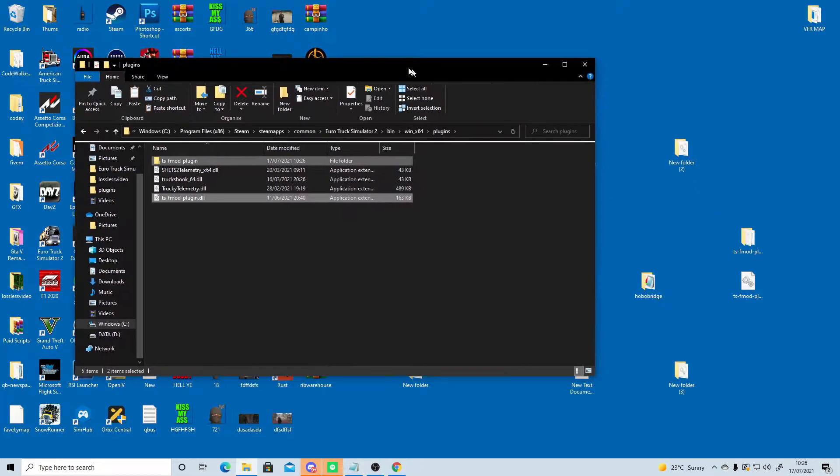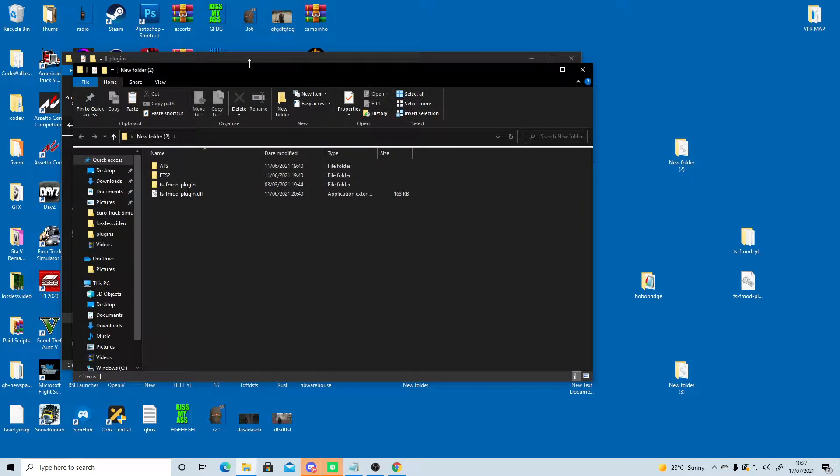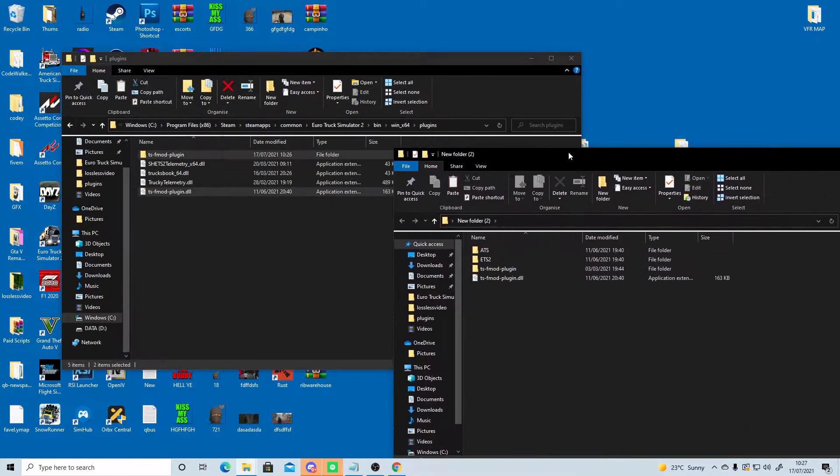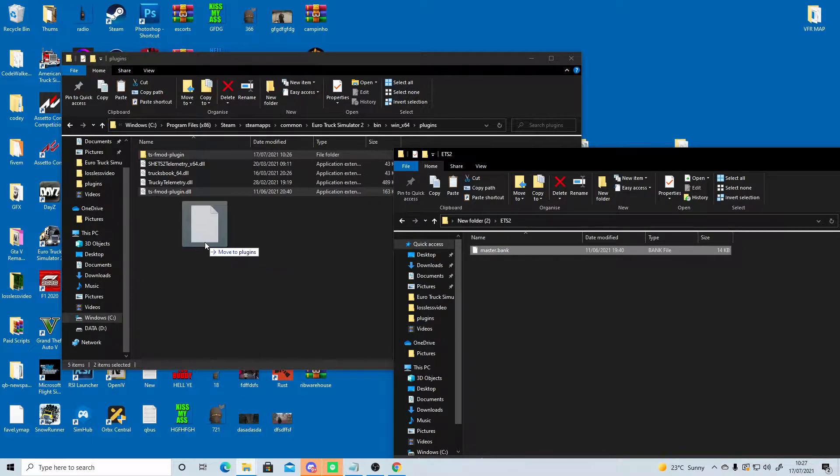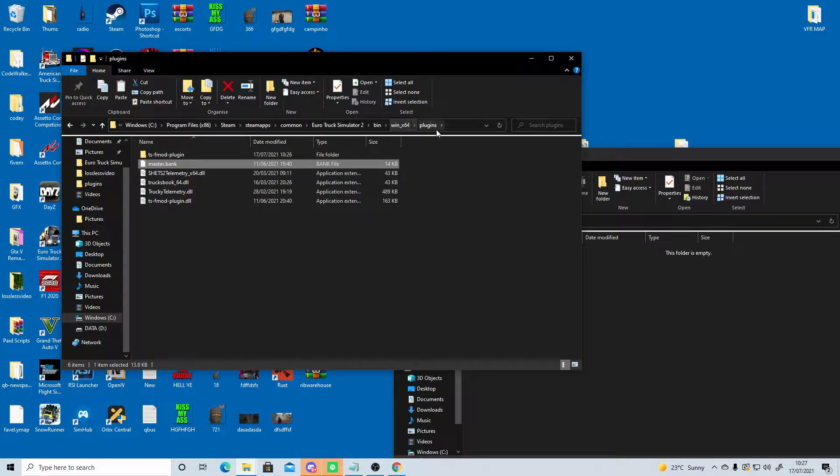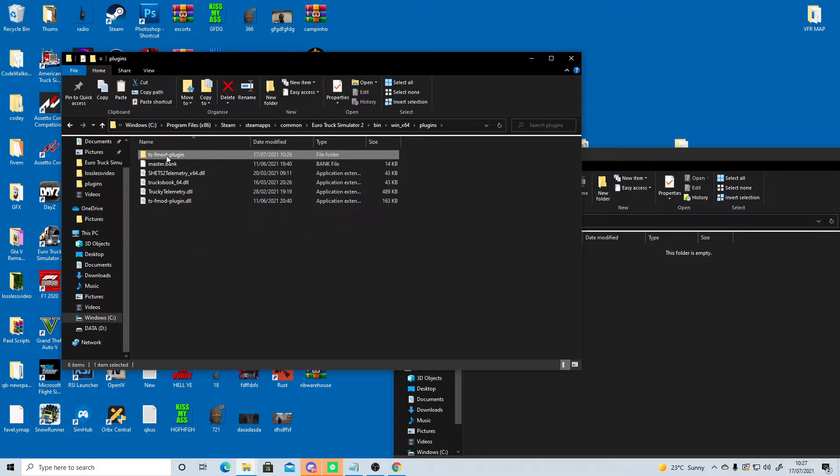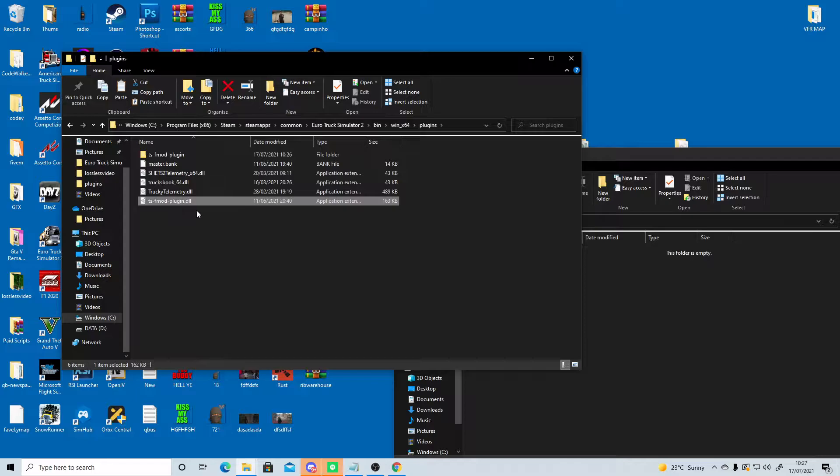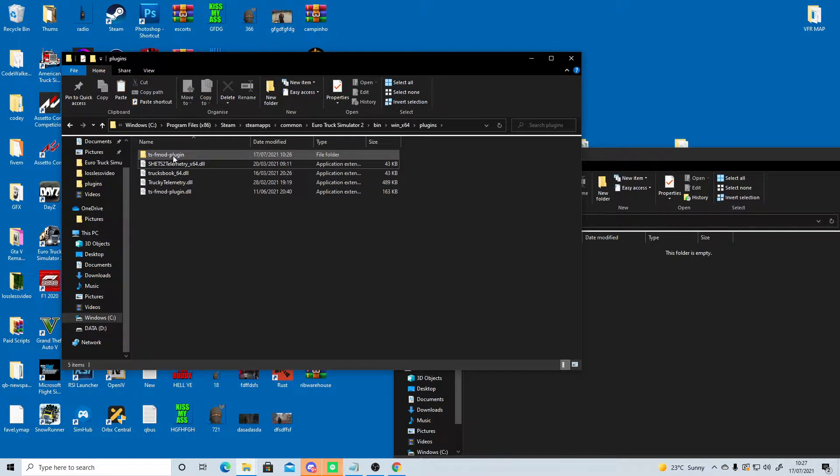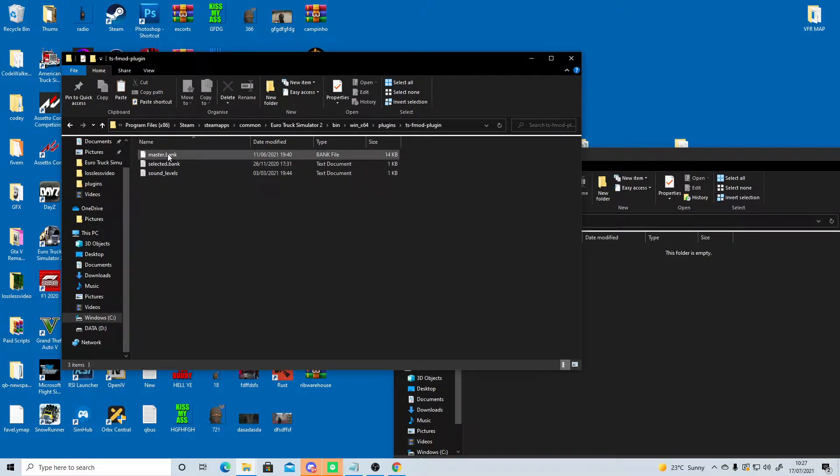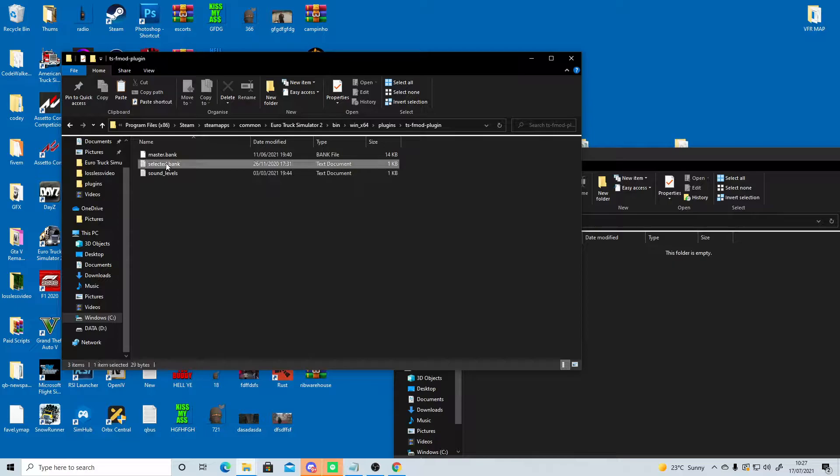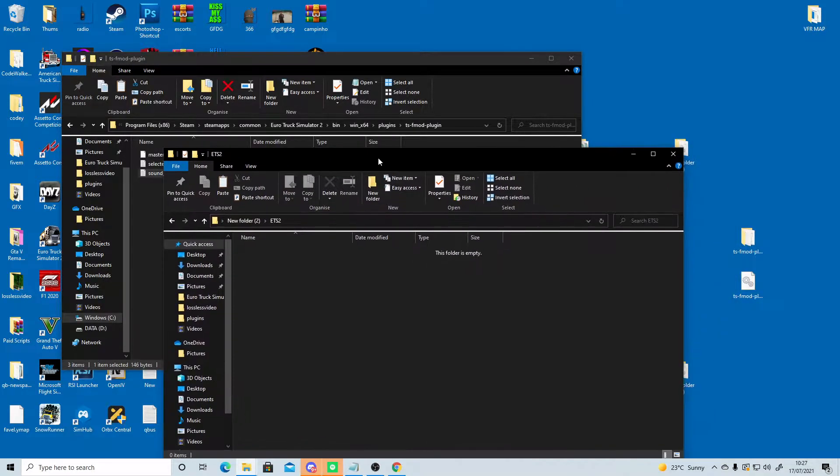We're going to go back to the new folder that we just created and go inside ETS2 and we've got a master.bank. We're also going to put this into Steam, Steam apps, common, Euro Truck Simulator 2, bin, Win64, plugins. So now we have a TSF mod plugin, master.bank, and a TSF mod plugin.dll. But this master.bank, we're going to stick inside here. So inside the TSF mod plugin folder, we have a master.bank, a selected.bank, and sound levels.